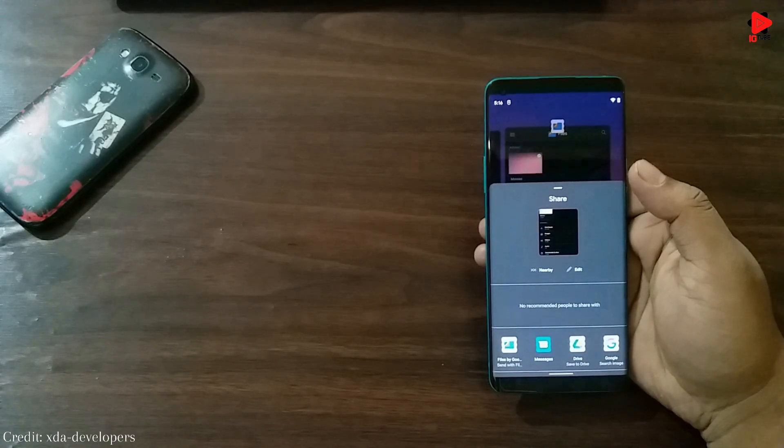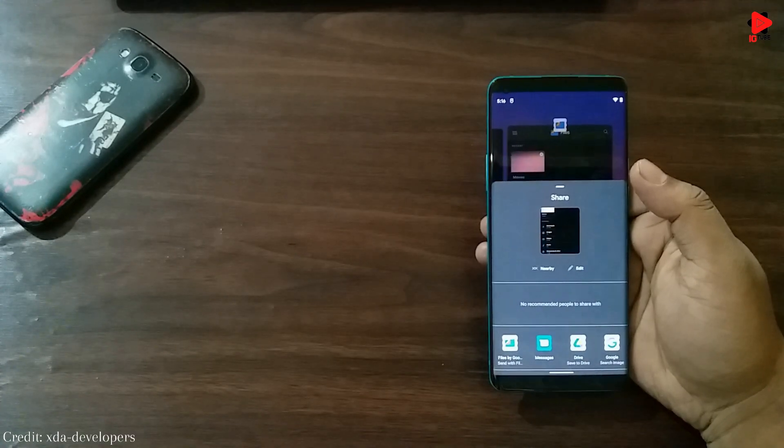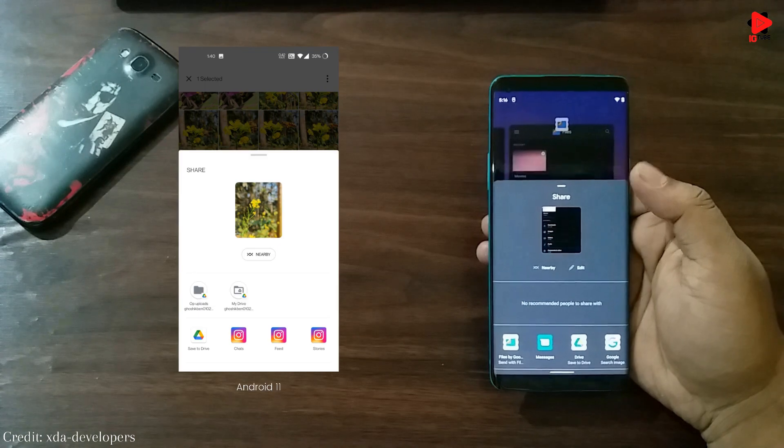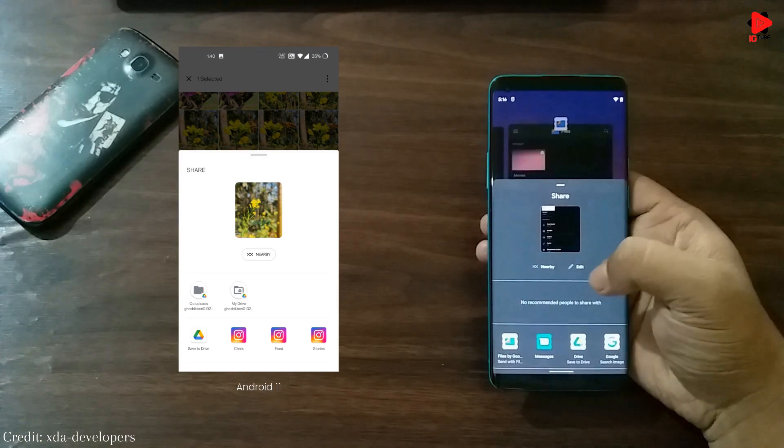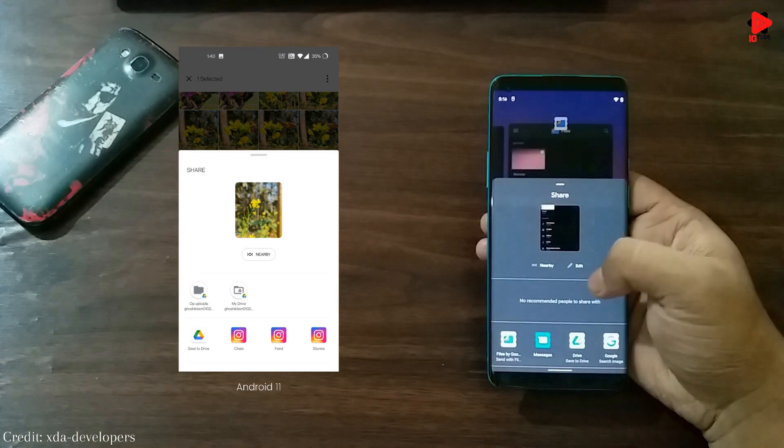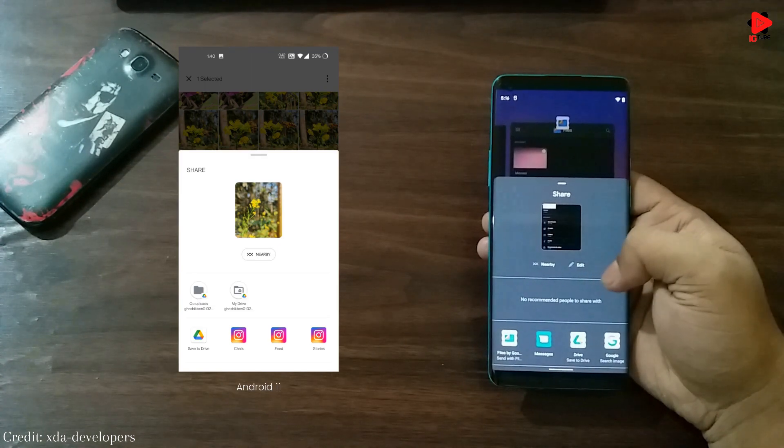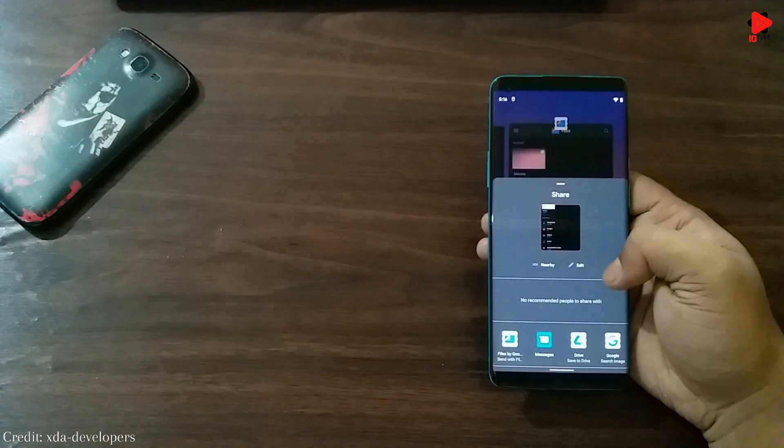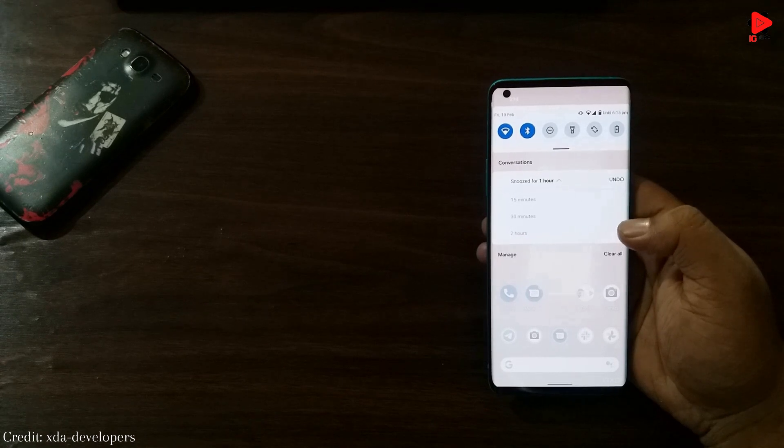Another add-on is the edit option in share page. Now an option for editing the image is available in the share page.